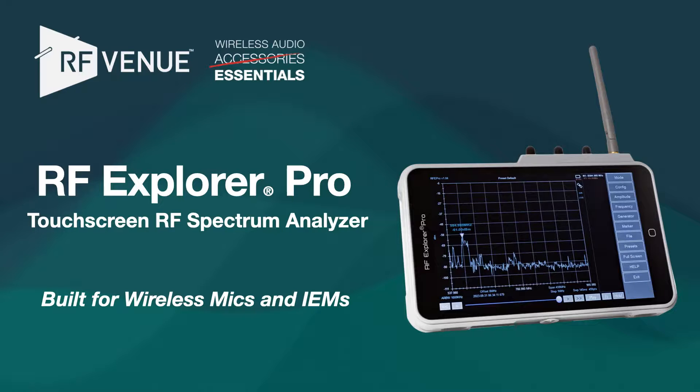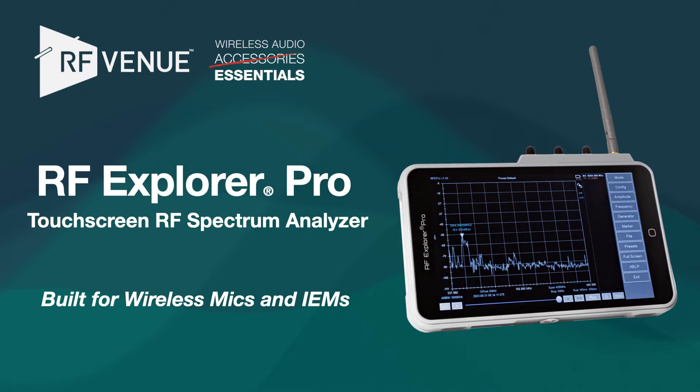For more information, head to rfvenue.com or contact an RF Venue reseller today.